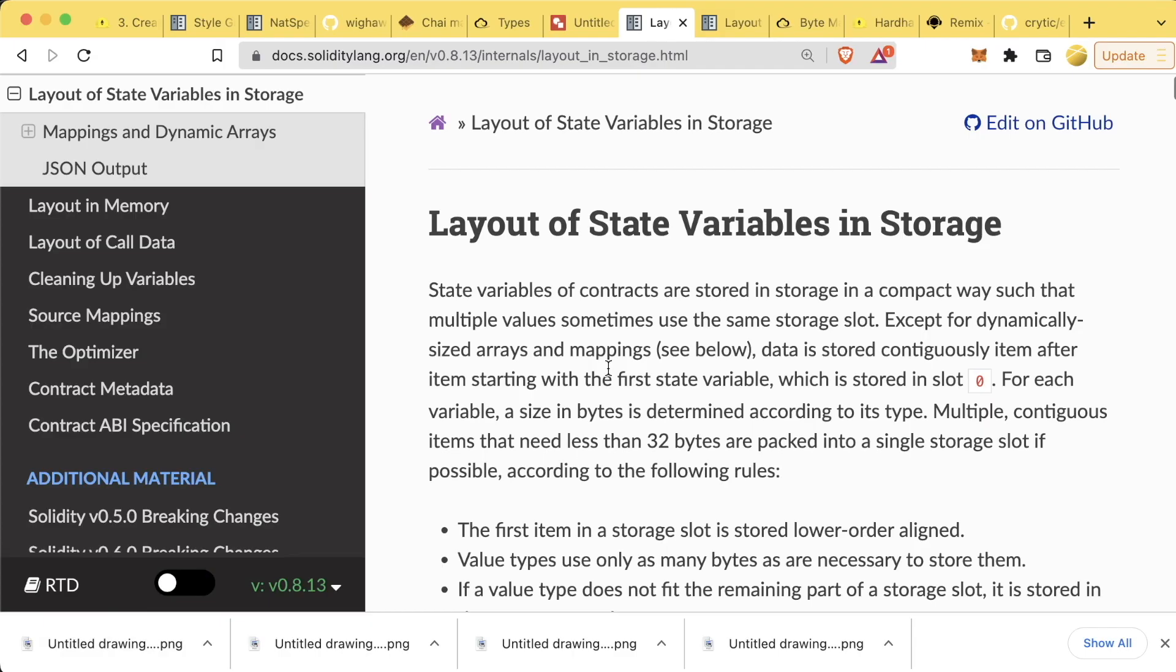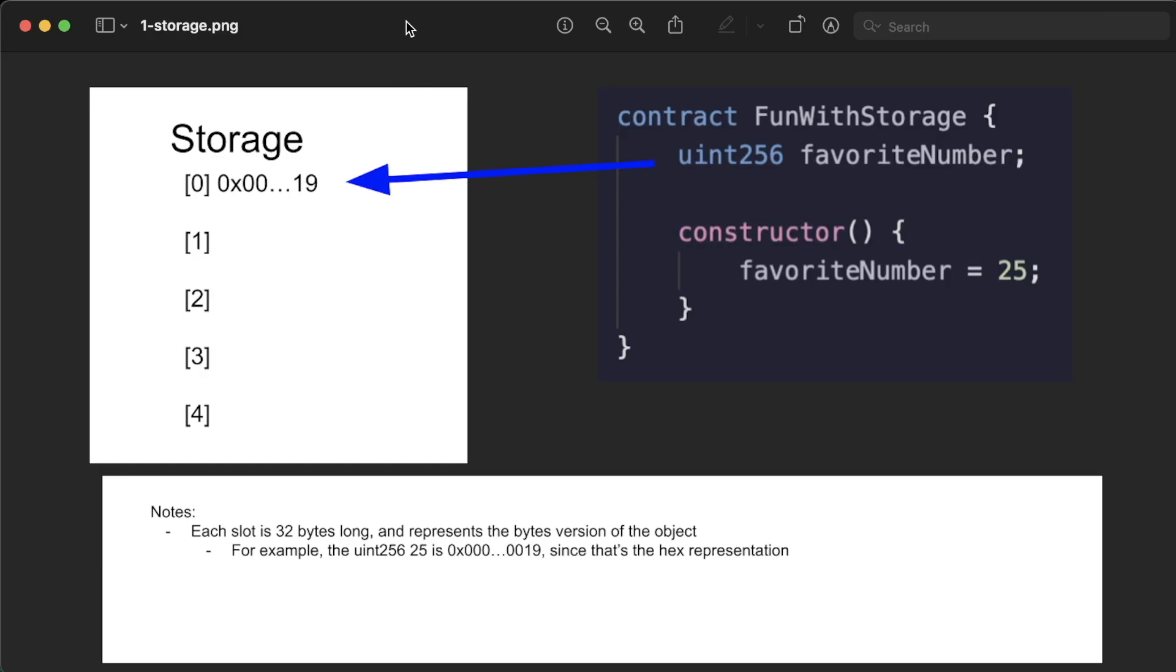Now everything I'm about to go through is in the documentation, and there is a link to this of course in the GitHub repo associated with this course. Whenever we have one of these global variables or these variables that stay permanently, they're stuck in something called storage.